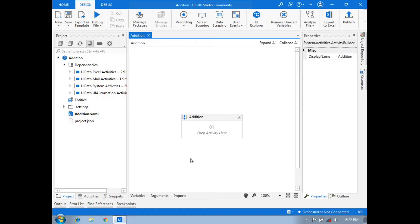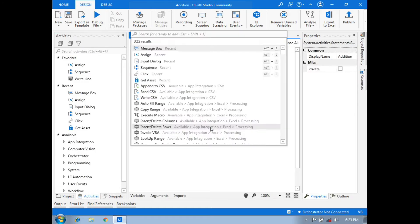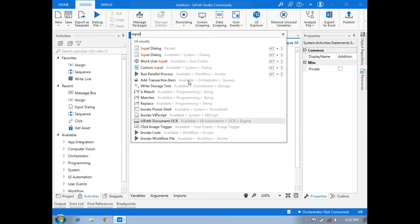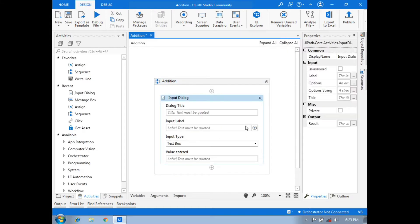In the activities section, we will click on activities, then click the plus and search. In the search bar we will search for Input Dialog Box, and click on that Input Dialog Box. Then for the dialog title, we will give anything in double quotes — here we will write 'Addition'.